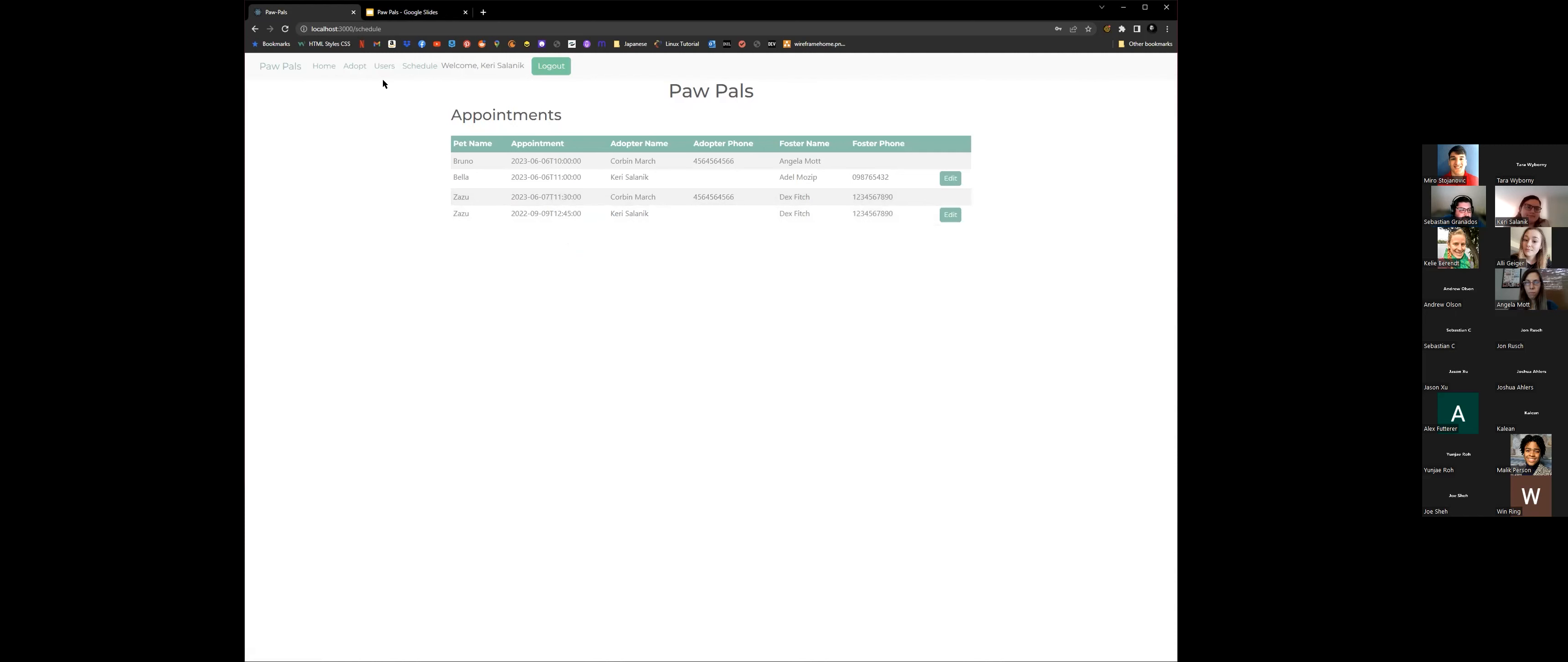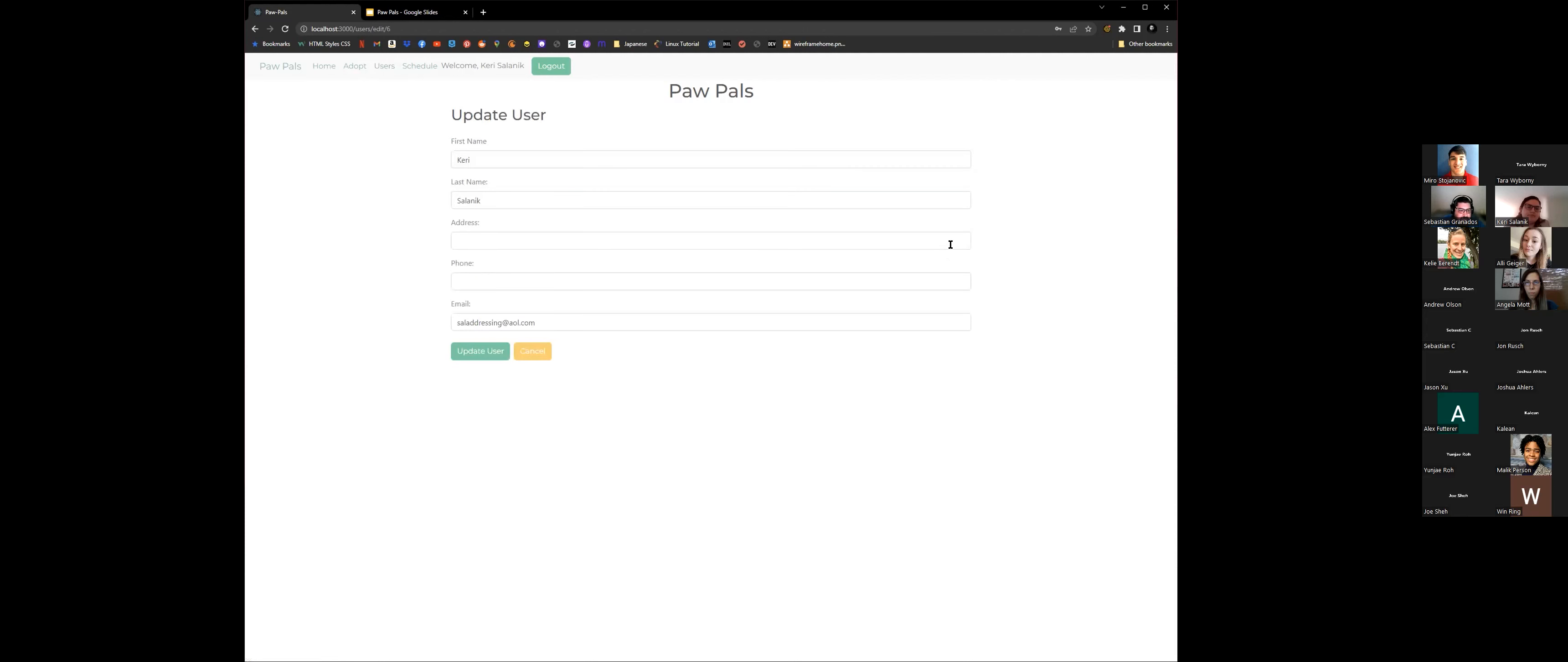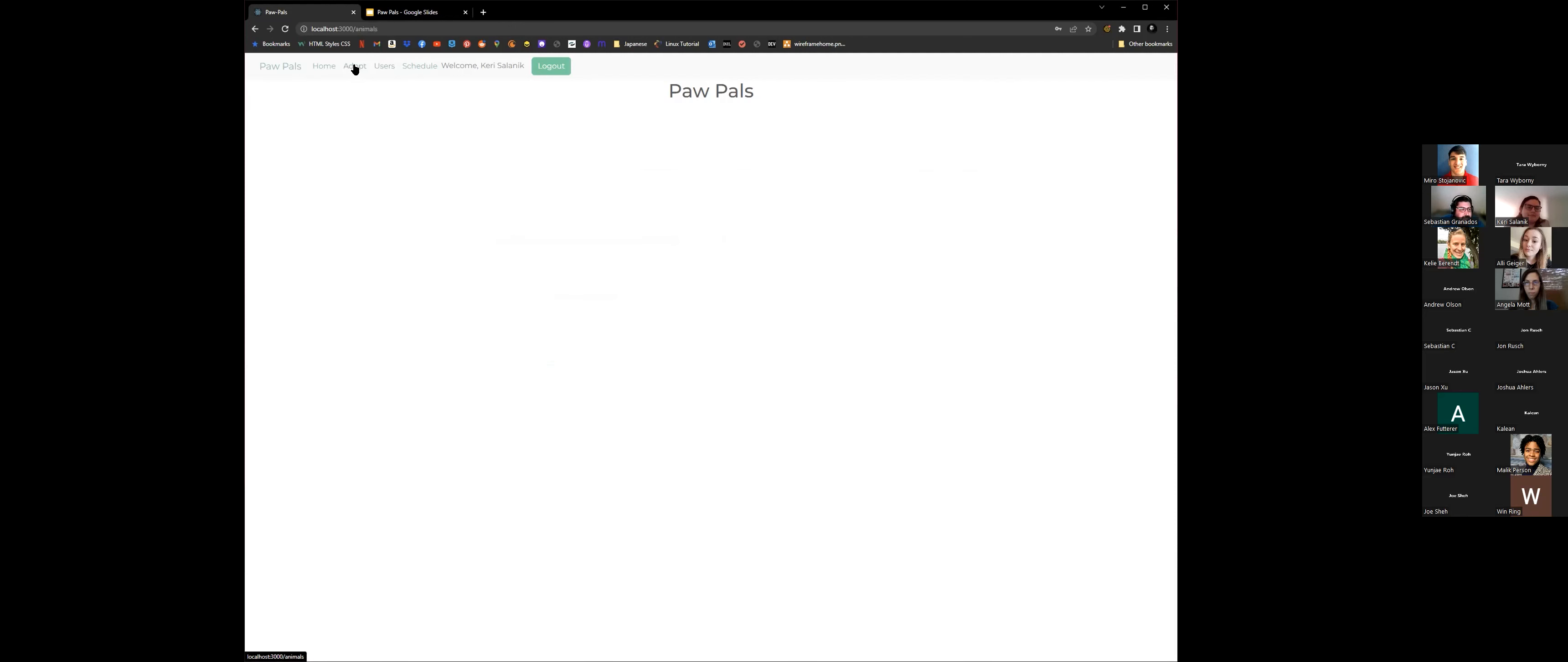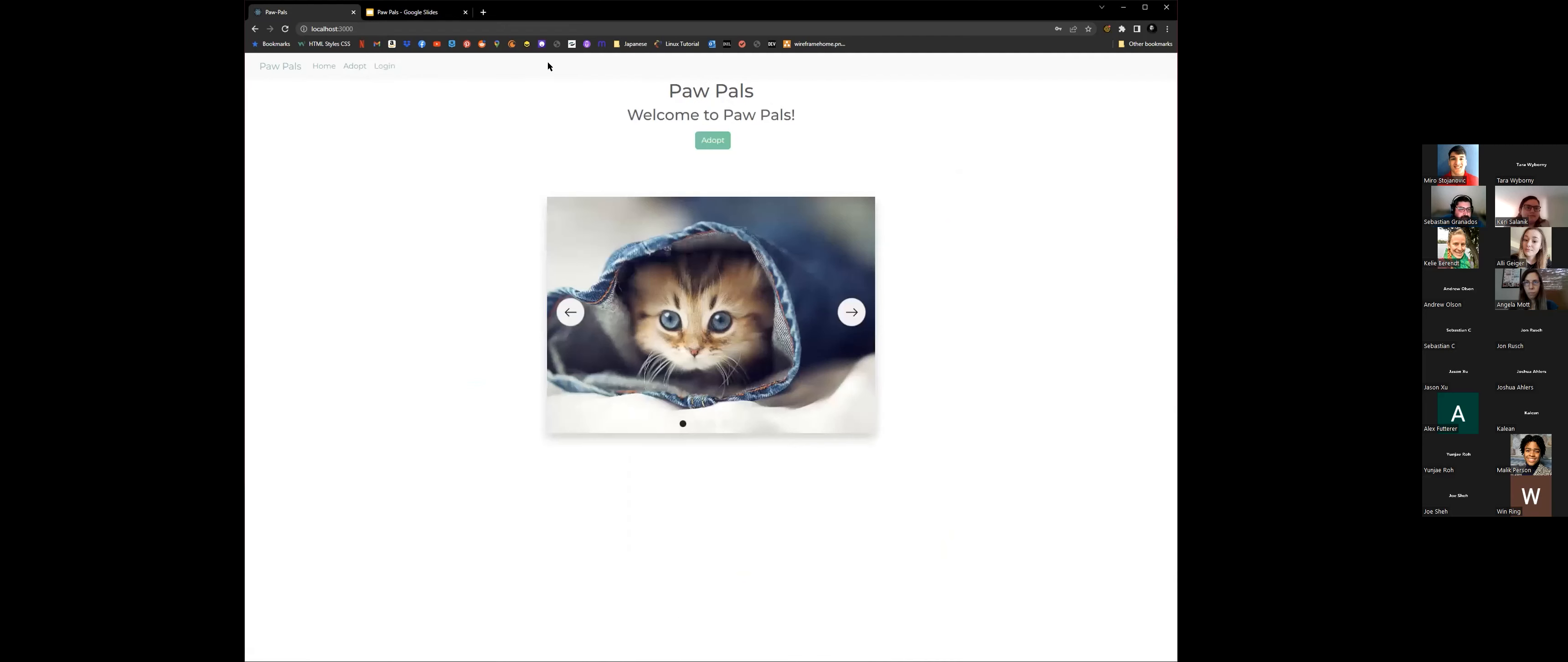And then also, you could go ahead and see the users. If you want to go ahead and put your phone number, you could only edit the one that you're logged in as. You'll go ahead and edit here. Let's put a phone number. And it'll show here. And then we could go ahead and log out.